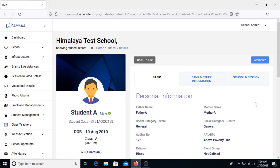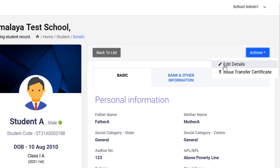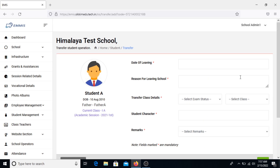Once you click on View, the student detail page will open up. Move towards the Action menu present at the top right corner of the student detail page and click on it. You will see two options: Edit Details and Issue Transfer Certificate. Click on Issue Transfer Certificate.